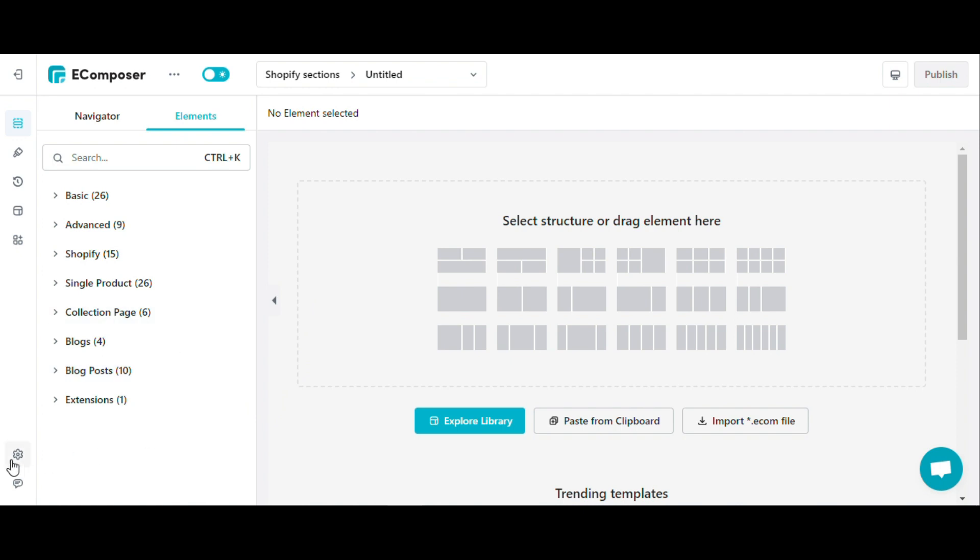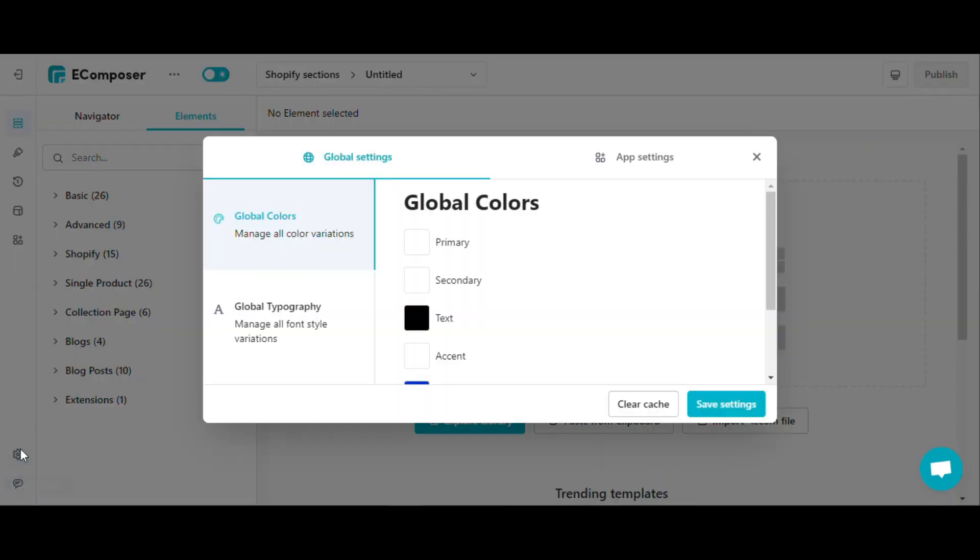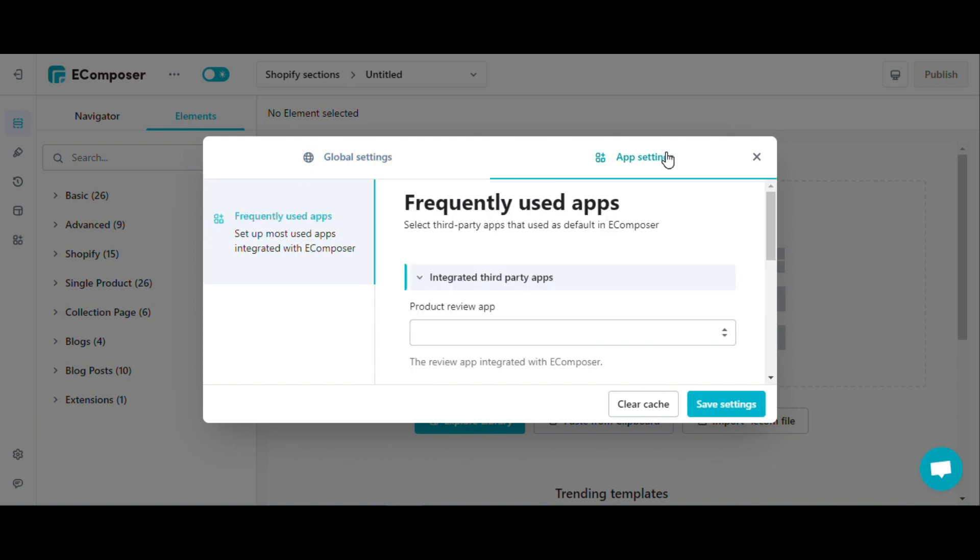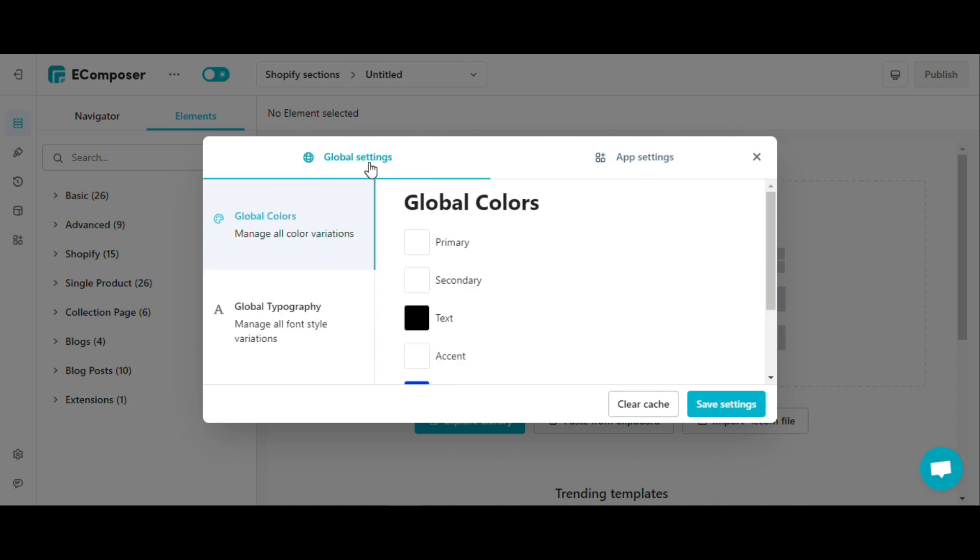In the lower left corner of the editor, select the setting icon and a pop-up including global settings and app settings appears. In this video, we will focus on understanding the global settings section.